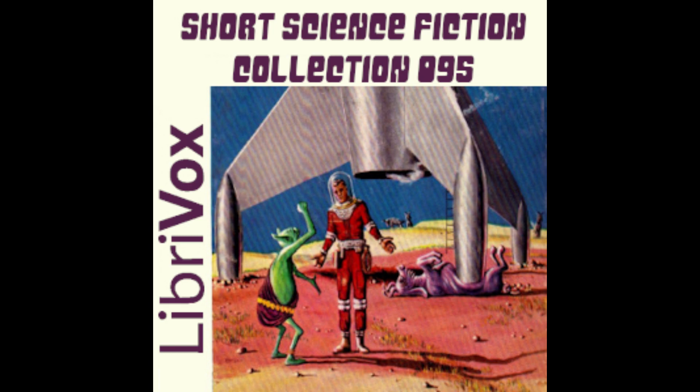To Pay the Piper, by James Blish. This is a LibriVox recording. All LibriVox recordings are in the public domain. For more information, or to volunteer, please visit LibriVox.org.